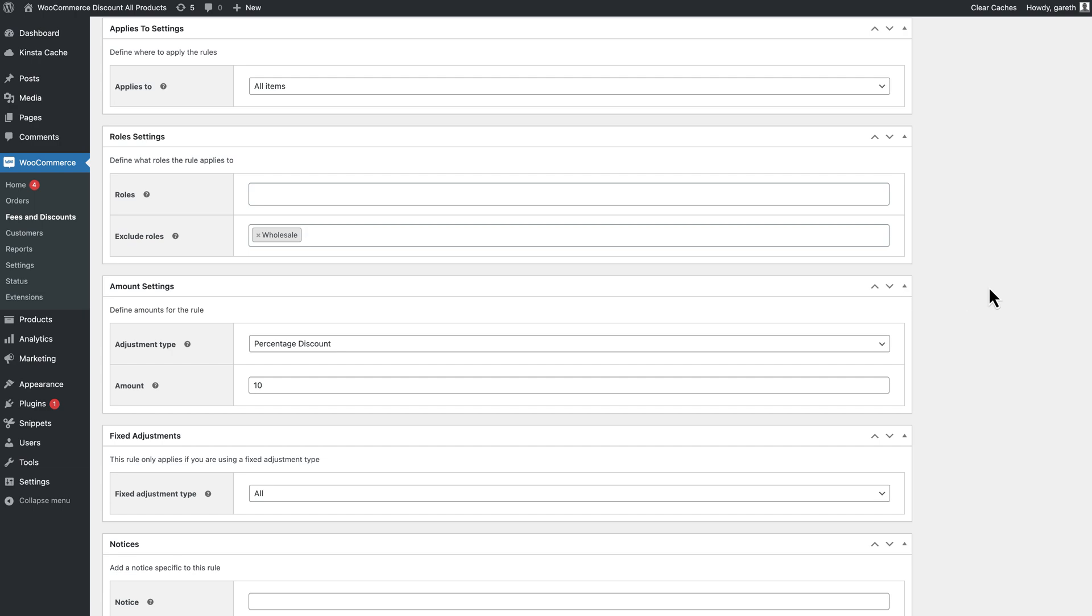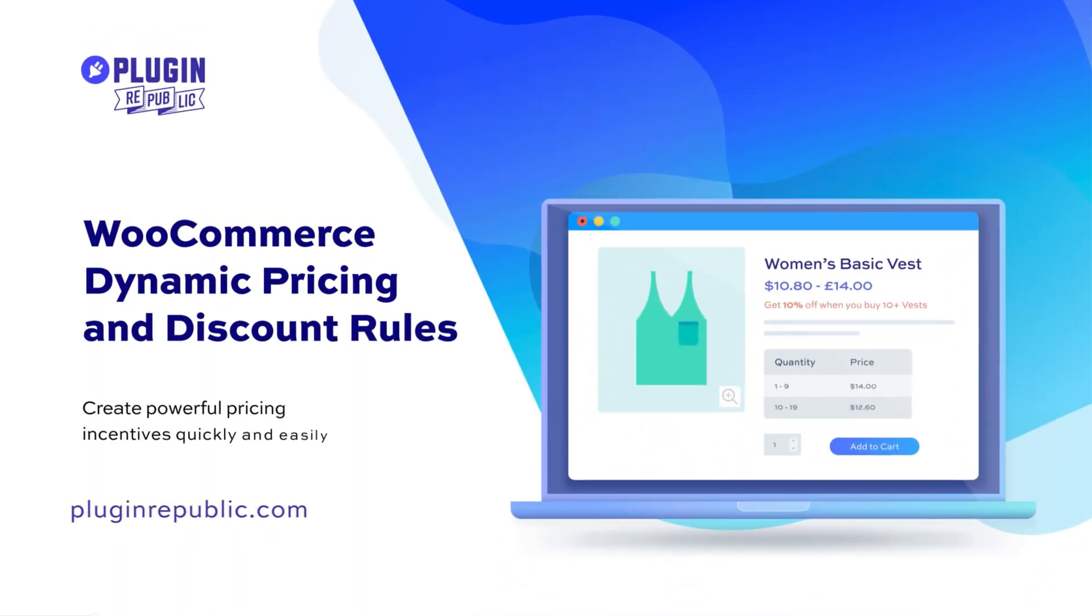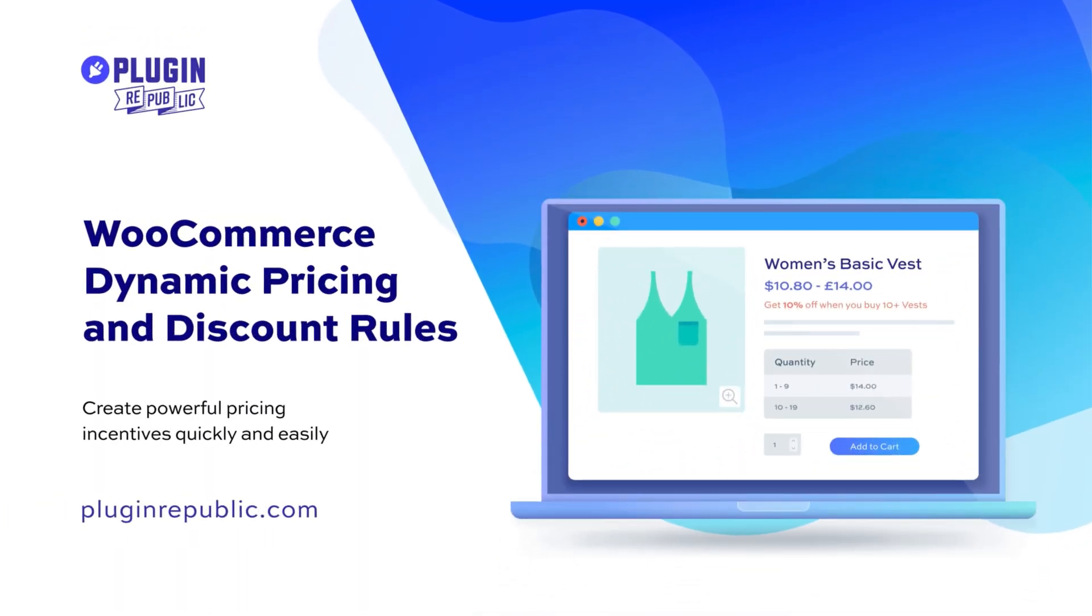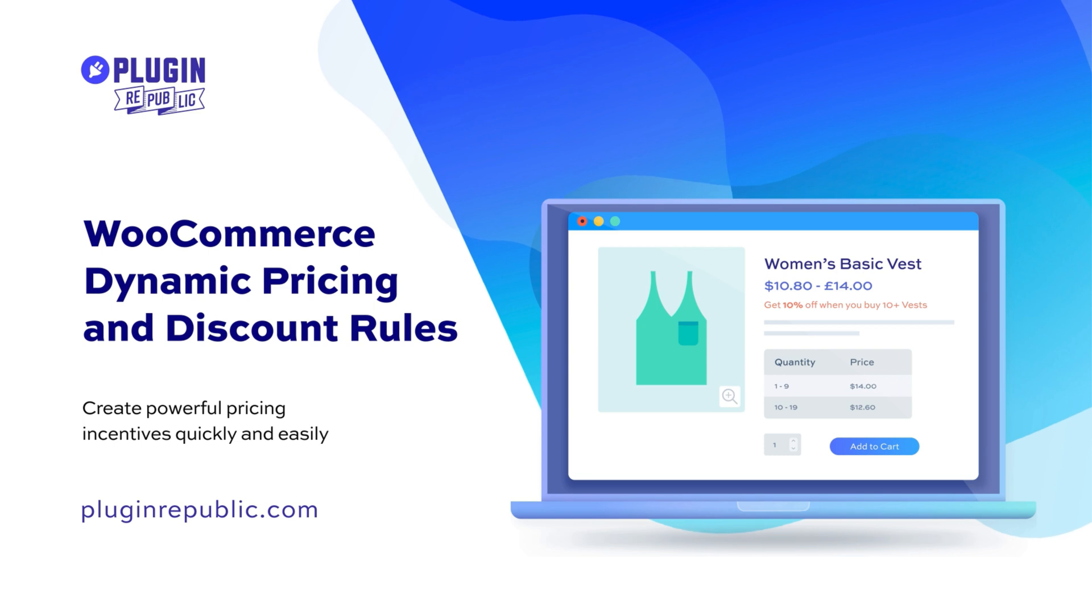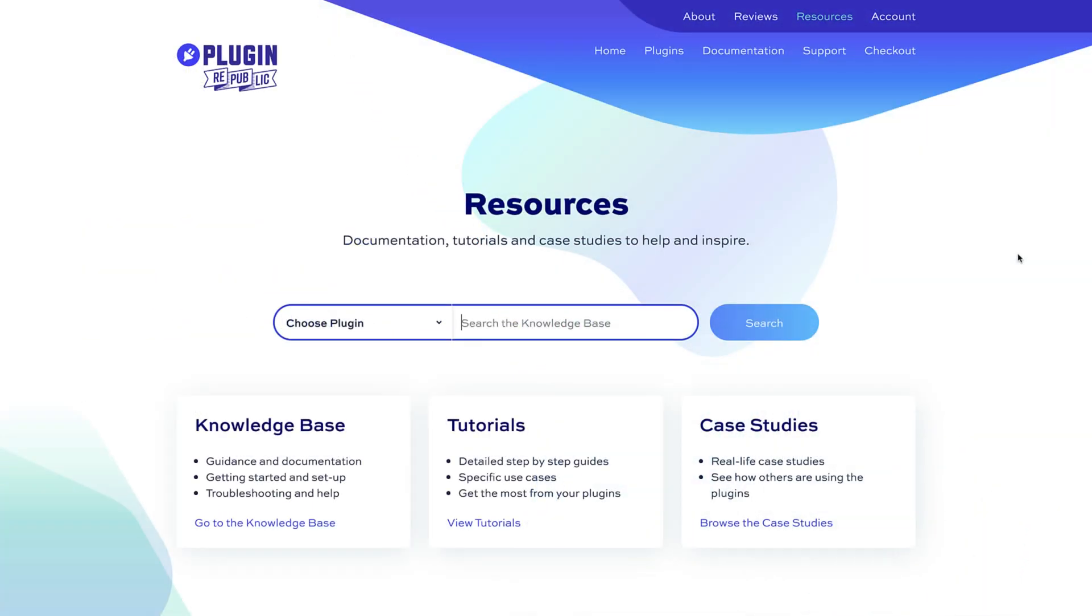So that's how to apply discounts to all your WooCommerce products using the WooCommerce dynamic pricing and discount rules plugin. For more information, check out the resources section on the PluginRepublic website where you'll find dozens of tutorials and case studies.